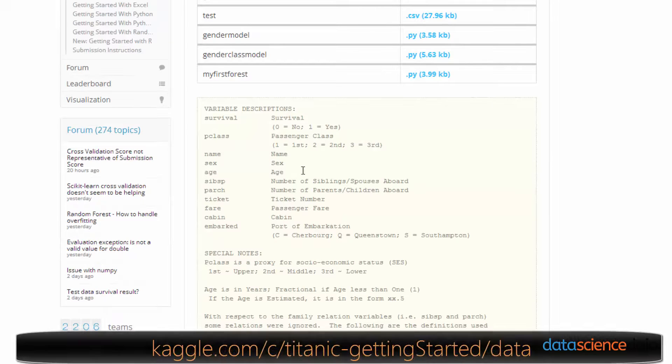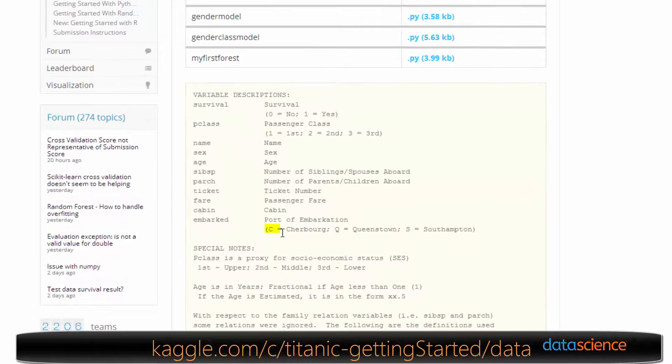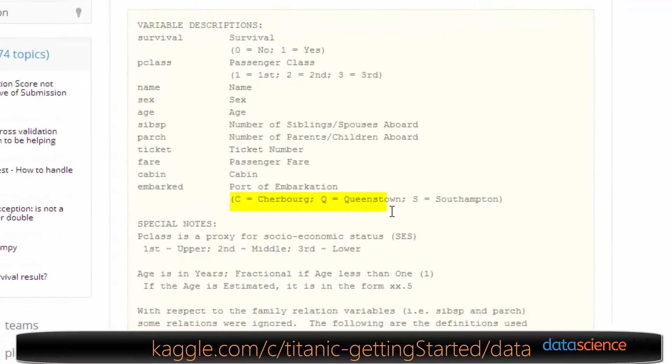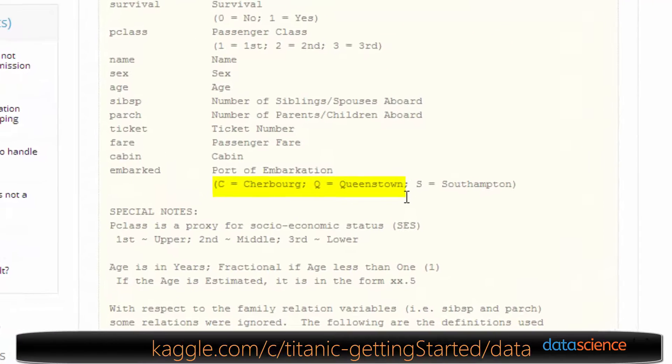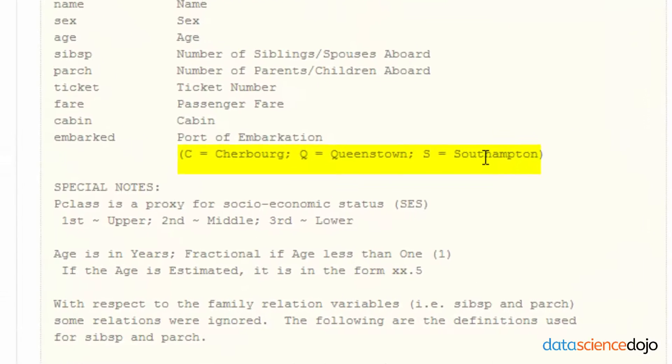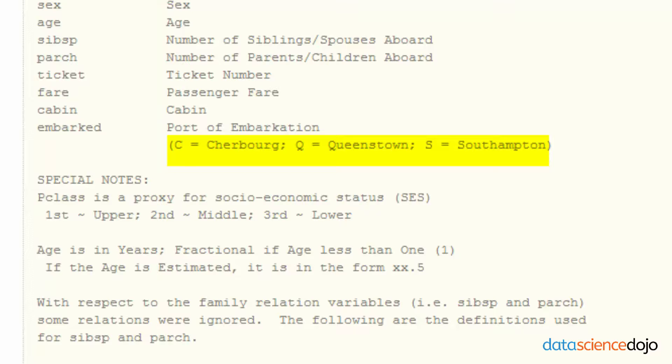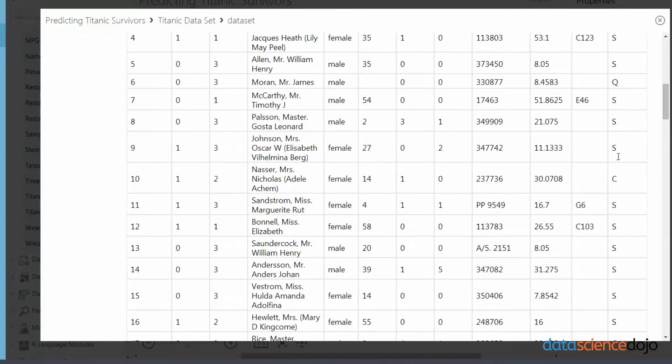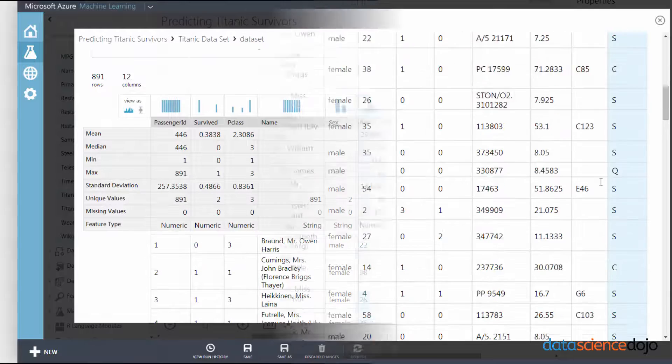C under Embarked means Cherbourg. Q is Queenstown and S is Southampton. So that just basically represents what town the Titanic got the passenger from.